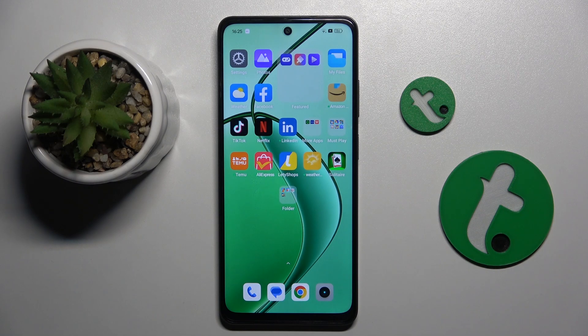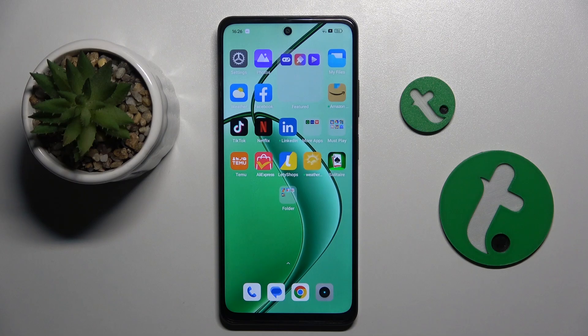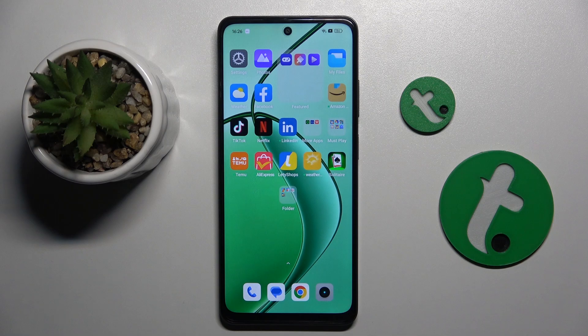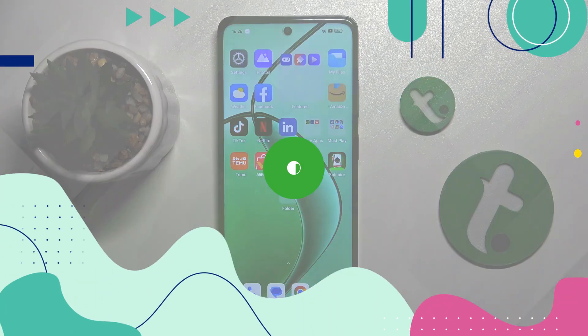Welcome guys to the Tutorial Info channel. In front of me is the Realme 12x 5G, and in this video I'm going to show you how to adjust ringtone volume on this device.